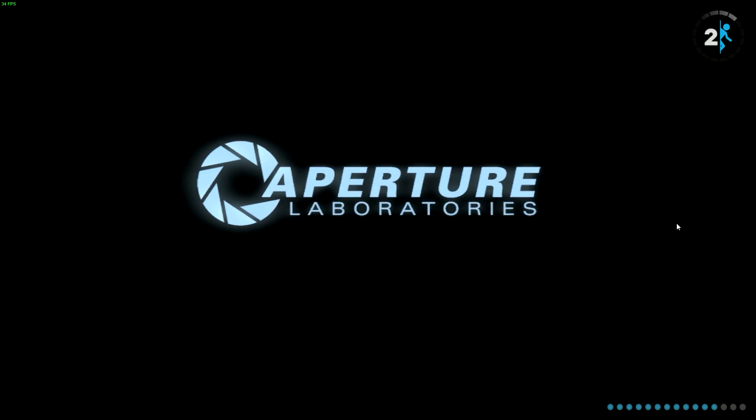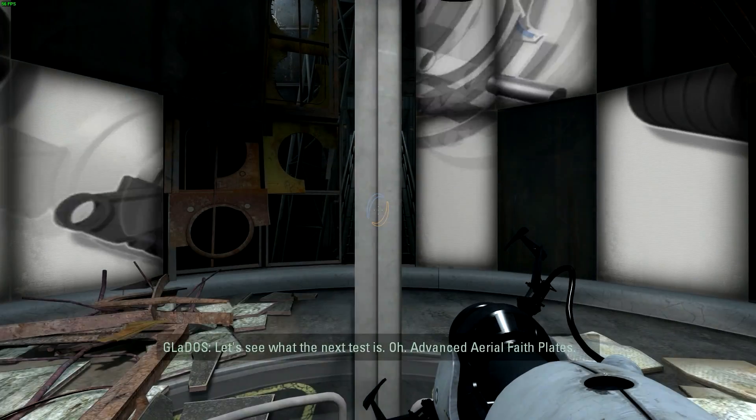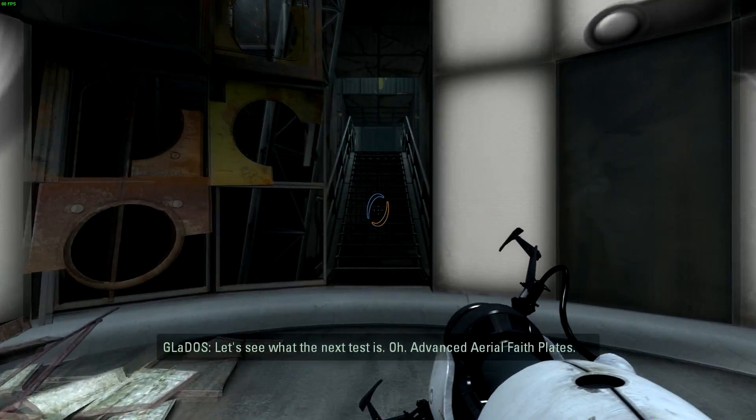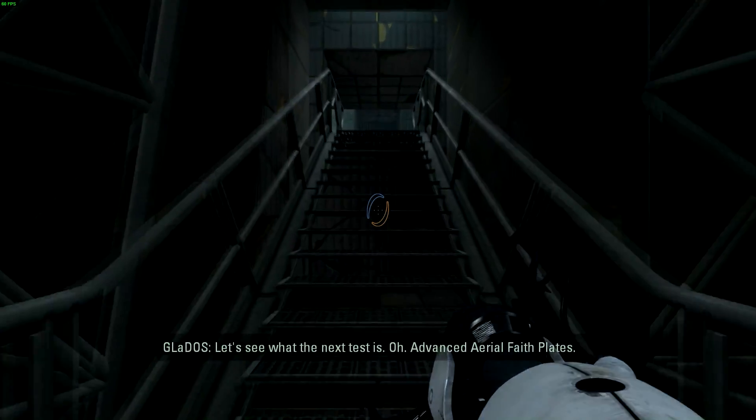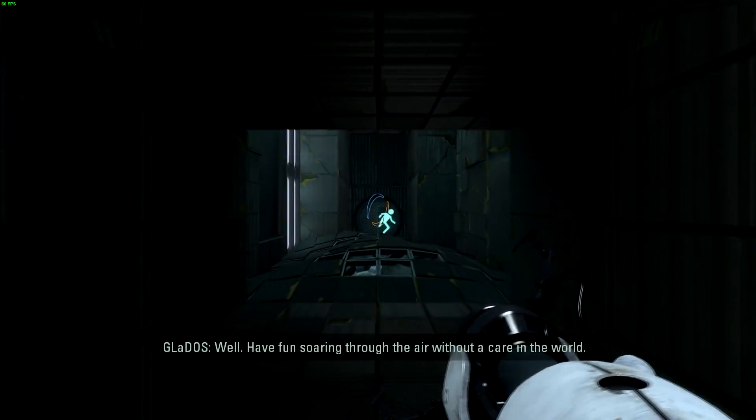Hello everyone, Sunny here and today I am going to be talking about Portal 2 crashing on startup and how to fix it.